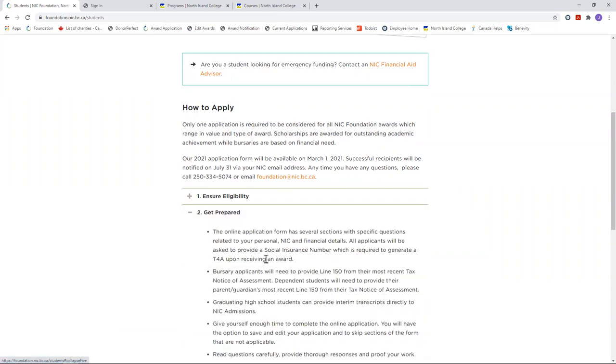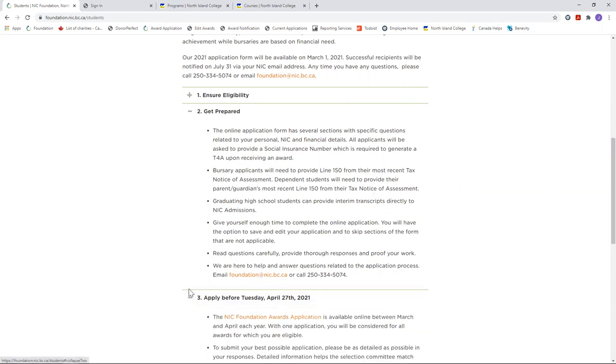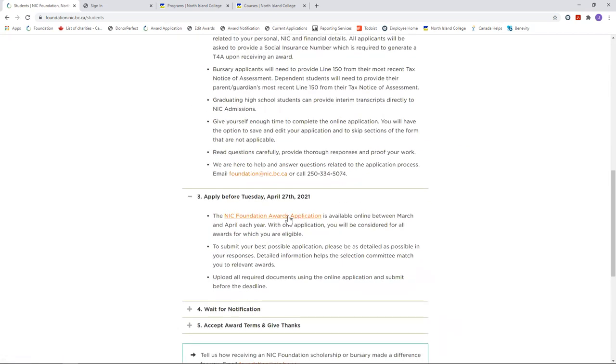This will help you prepare with all the information you may require for the application. For example, step two tells you that you'll need to have your line 150 from last year's tax assessment ready at hand. And in step three, you'll find the link to the awards application itself.